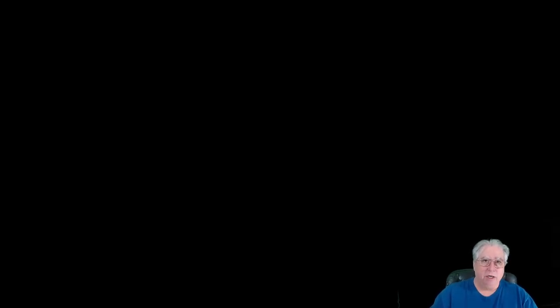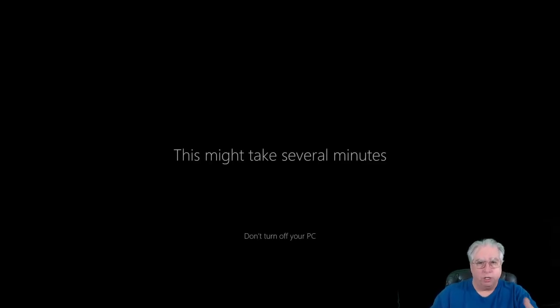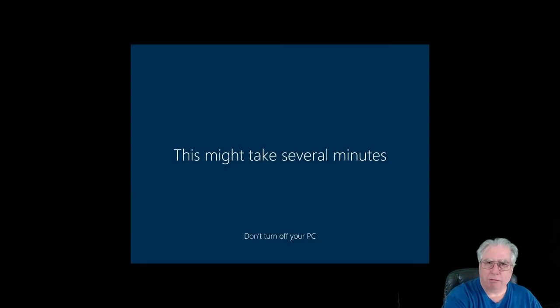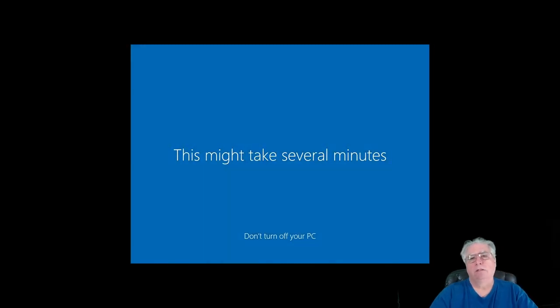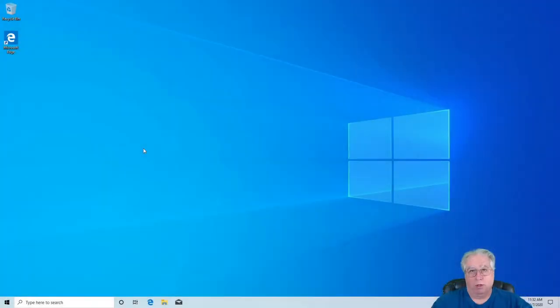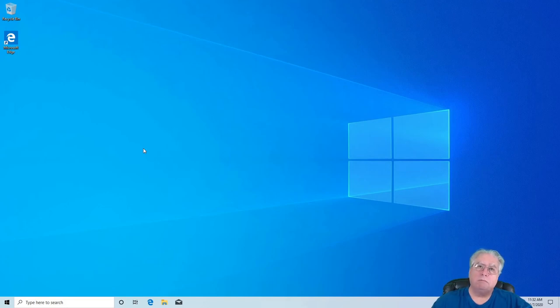Anyway, and believe it or not, we're done. We've set up, excuse me, Windows 10 Home completely off the system. I'm going to let this thing go all the way up, connect the internet to it, and go back in. So give me just a second on that.